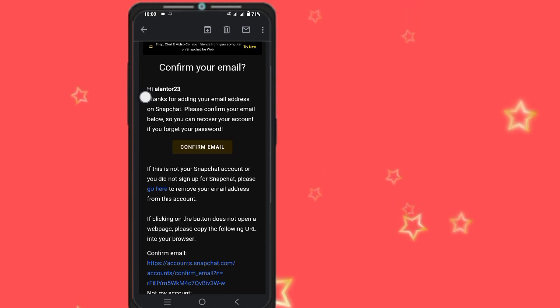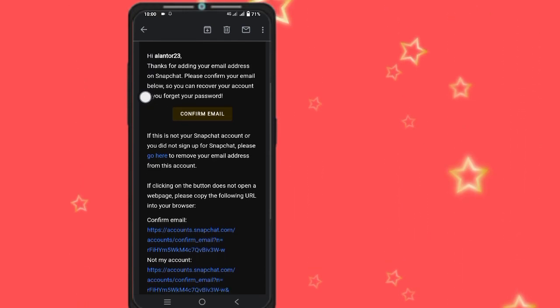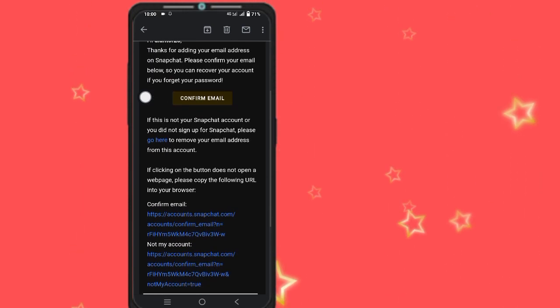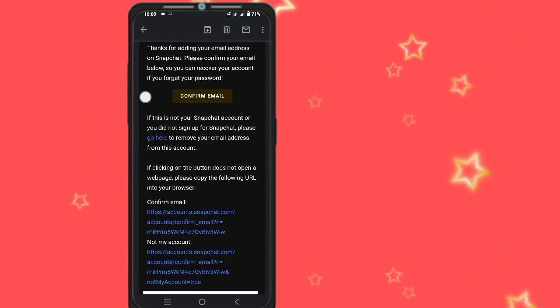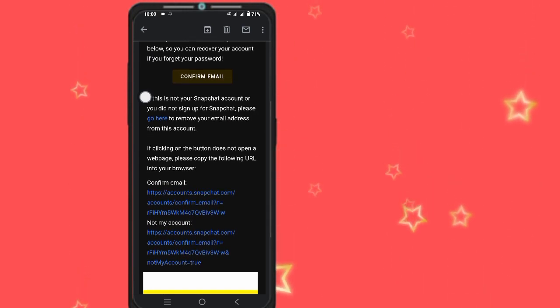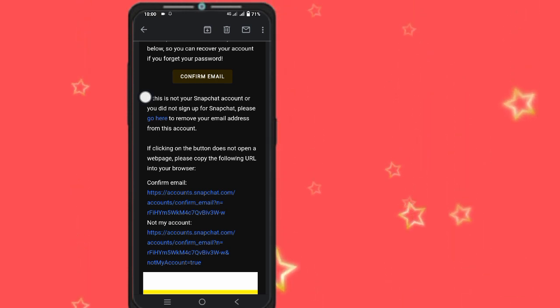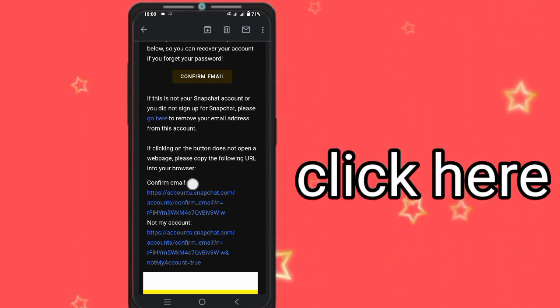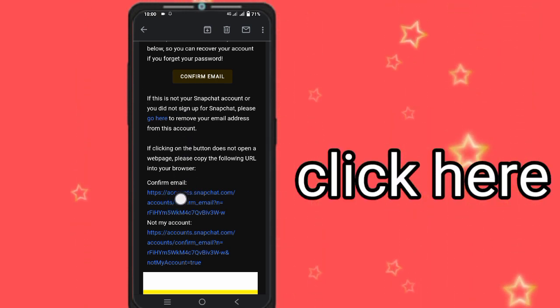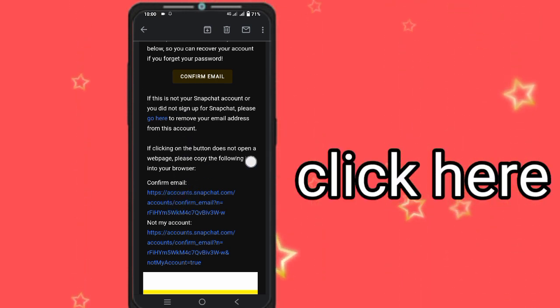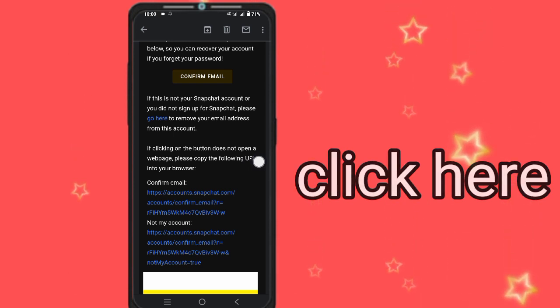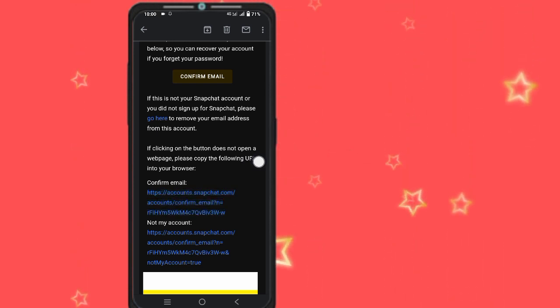Now confirm your email — tap on the Confirm Email link. Now wait for the verification to complete.